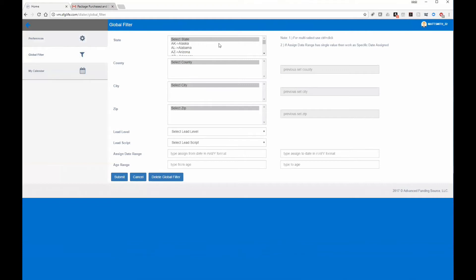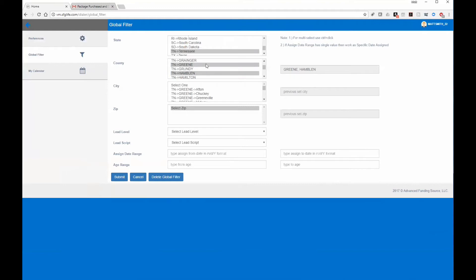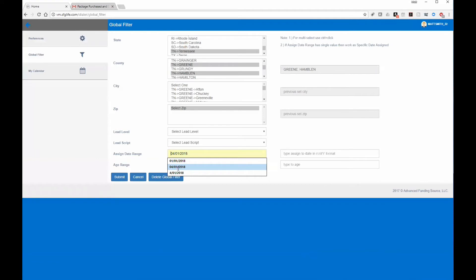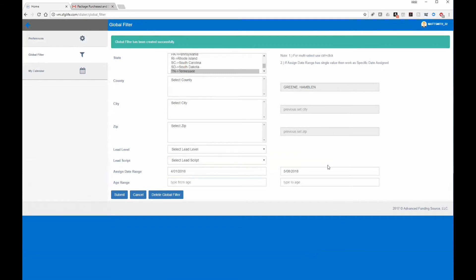In Global Filters you can filter to only call certain leads. If you're doing a travel trip or work certain counties on certain days, you can specify which counties to pull into the dialer. You can also filter by upload date — for example, only leads uploaded in the last 30 to 40 days — by setting a date range and hitting submit.